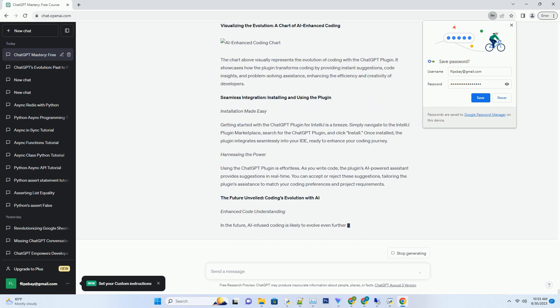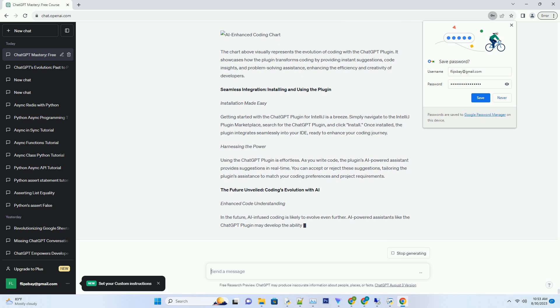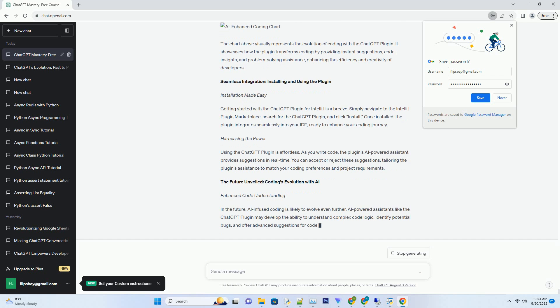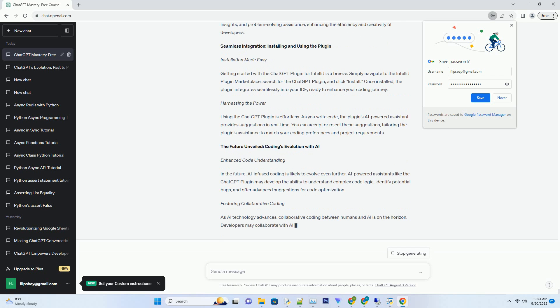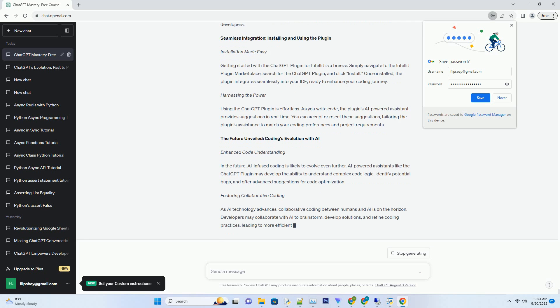Understanding context: the heart of the plugin. At the core of the ChatGPT plugin's functionality lies its contextual understanding. The AI model,